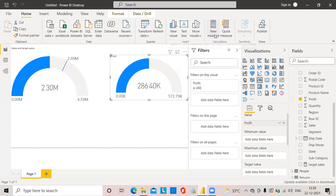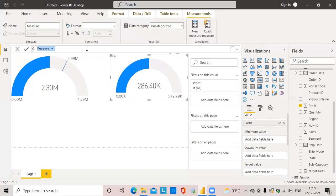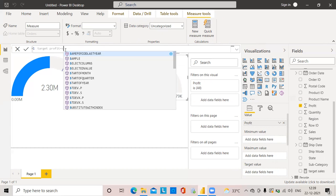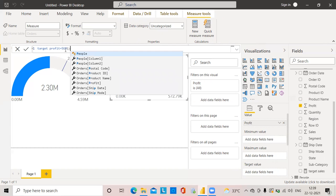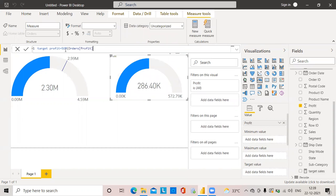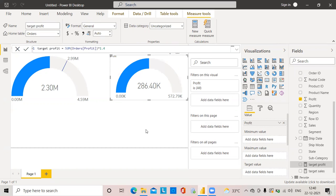I'll click on New Measure and name it Target Profit, equal to SUM of Profit multiplied by 1.4. This is a dummy target profit I'm creating. After clicking OK, the Target Profit measure is created and I'll place it in the target value field of the gauge chart.